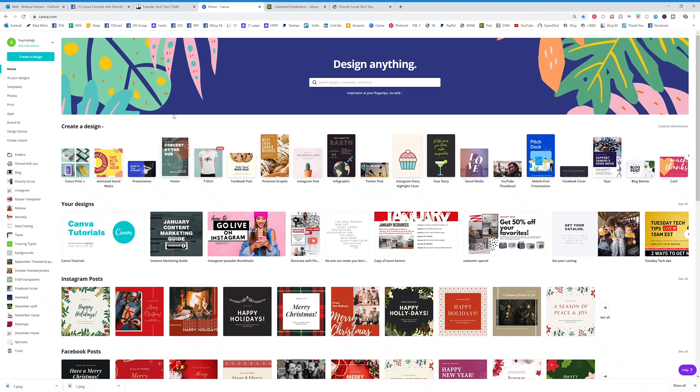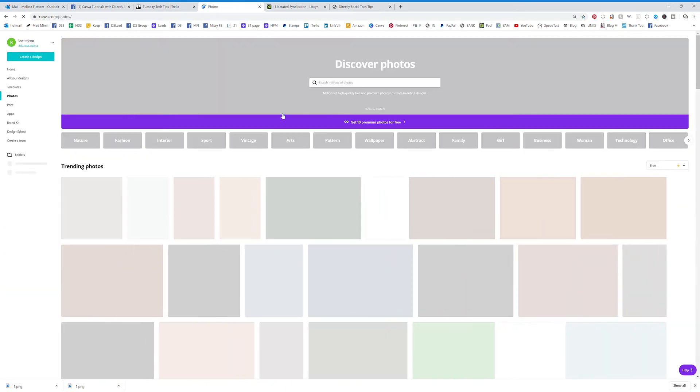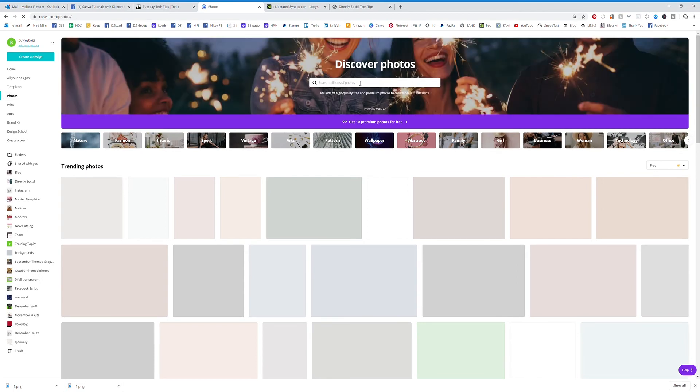I'm going to show you how to find free stock photos in Canva, so it's really simple. You can either go to photos here. This photos tab will bring you to this page where you can search anything that you want.